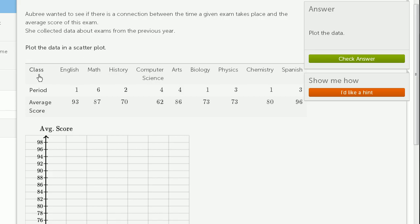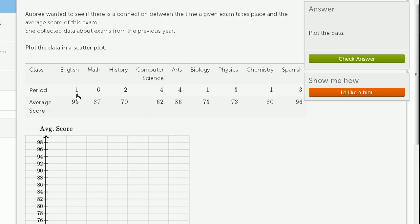Let's see, they give us a couple of rows here. This is the class. Then they give us the period of the day that the class happened, and then they give us the average score on an exam. We have to be a little careful with this study. Maybe there's some correlation depending on what subject is taught during what period.